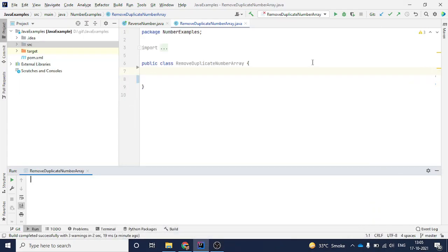Hey guys, in this video we will learn one of the questions which is asked in many interviews. Let's assume that you have an array and you need to remove duplicates from that array. Let's see how we can do that.